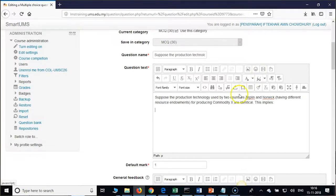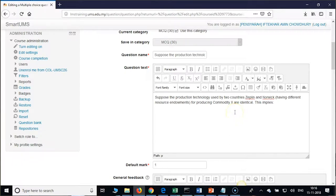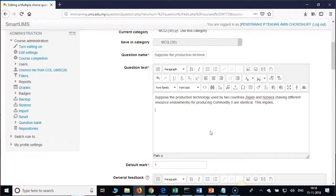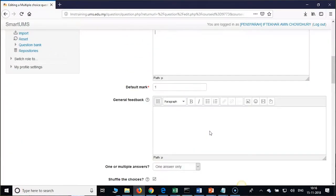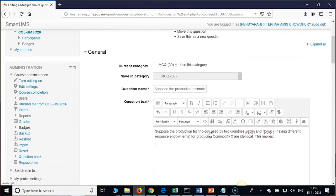Any number of questions you can import. We are ready with MCQ, so we will now do the GIFT file format.